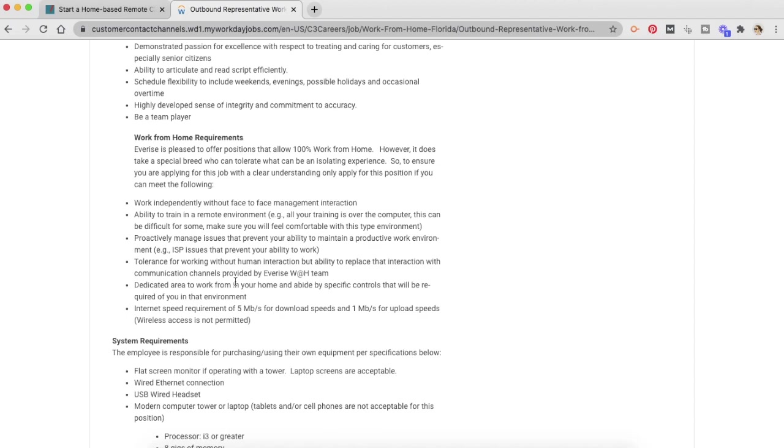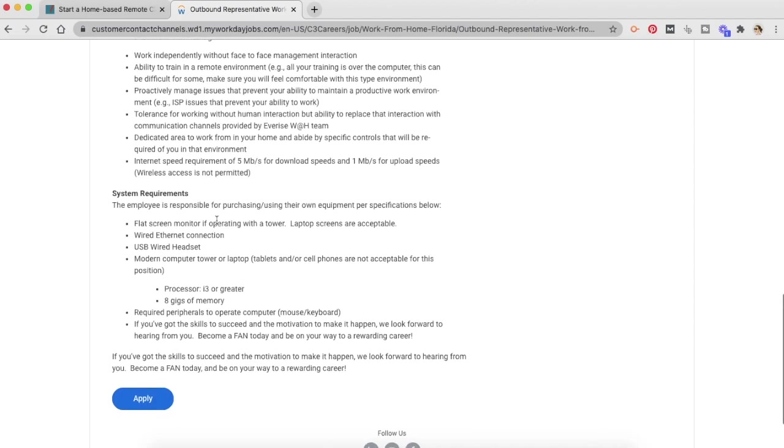They have also provided a system requirement. You need to have a flat screen monitor or a laptop. You need to have a wired Ethernet connection, USB wired headset, modern computer tower or laptop. A processor needs to be I3 or greater than that. So this is what is your system requirement.